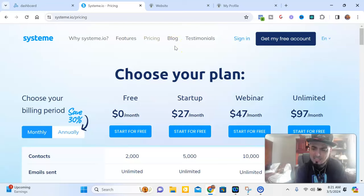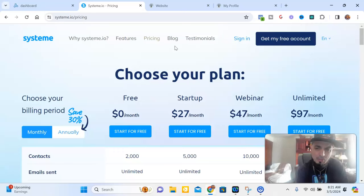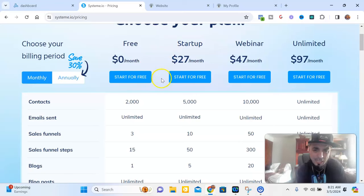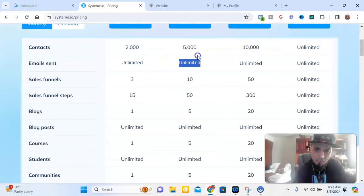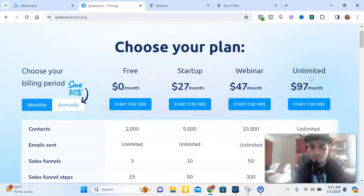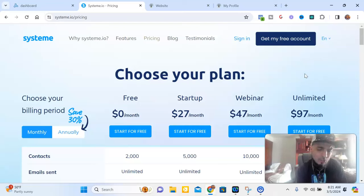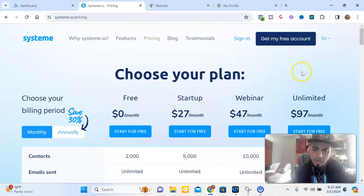The next platform is Systeme.io. It is a little bit more pricey than Leadsleap. The free version is not really free — it's kind of fake free — and you only have 2,000 contacts before they upsell you. Then it's $27 per month for startup, and it gets higher from there. When you create pages it's very complicated unless you use a template, and the loading speeds are very, very slow.